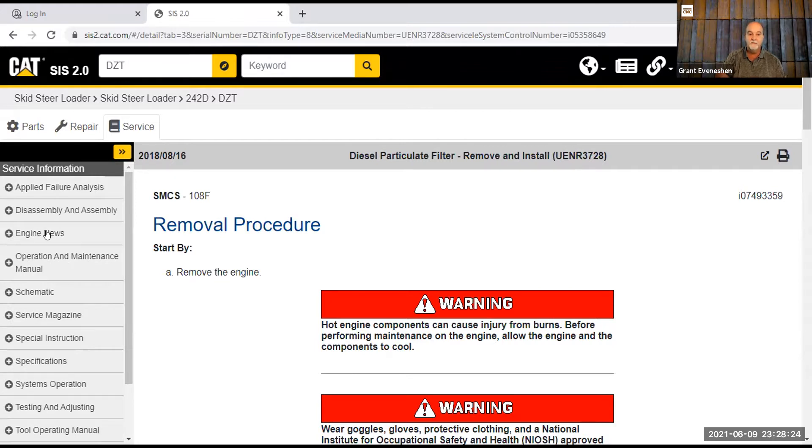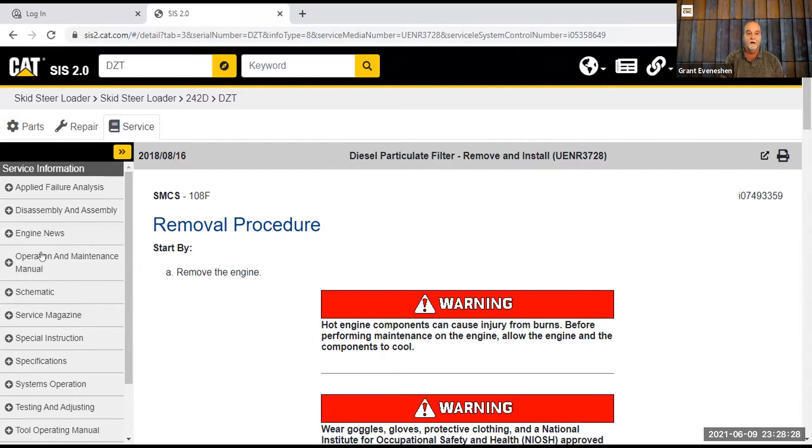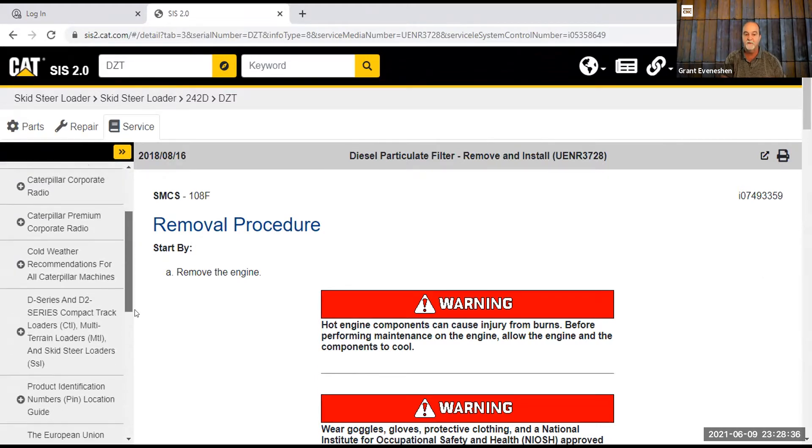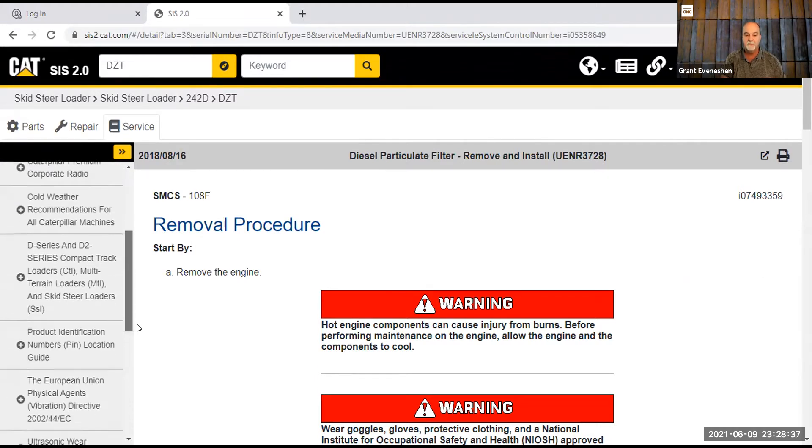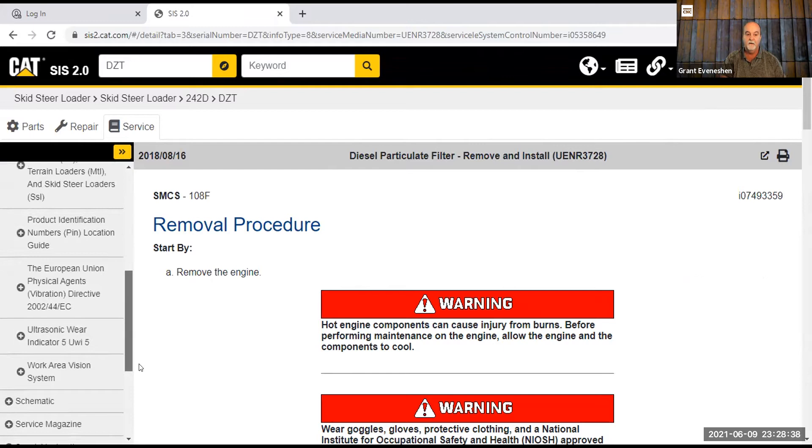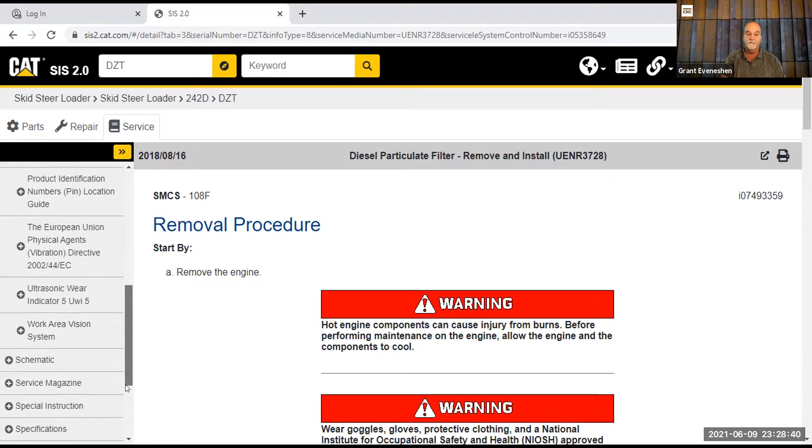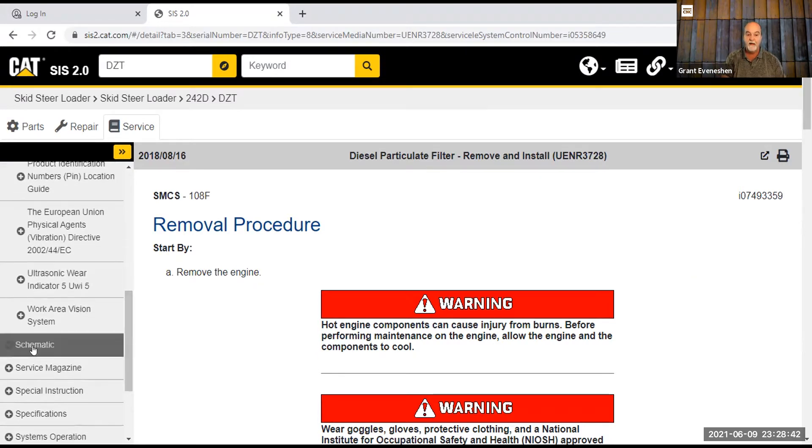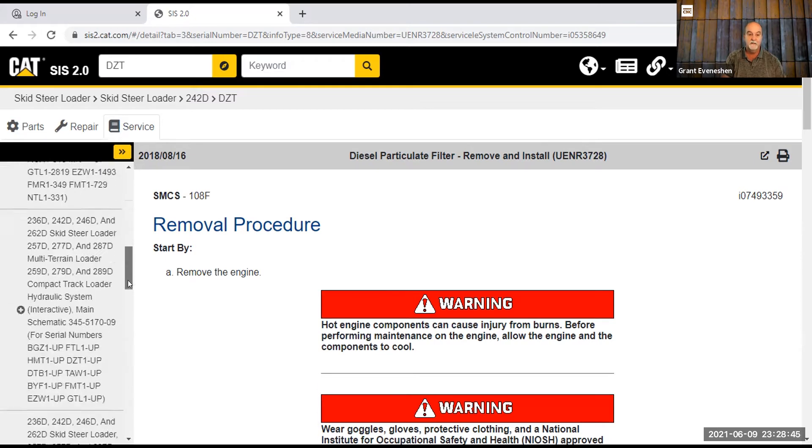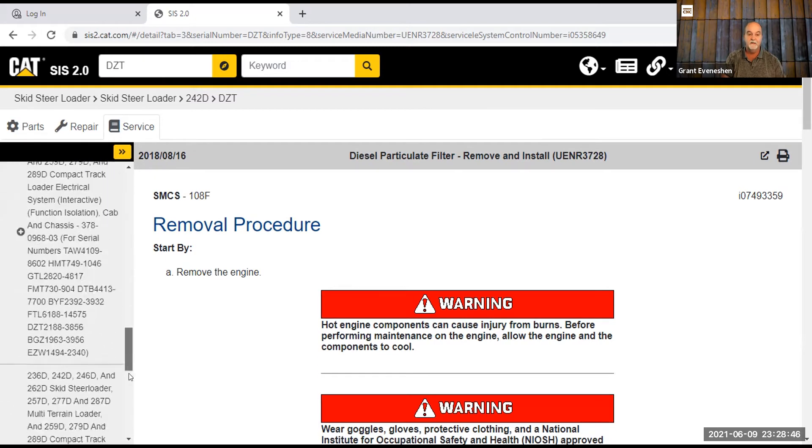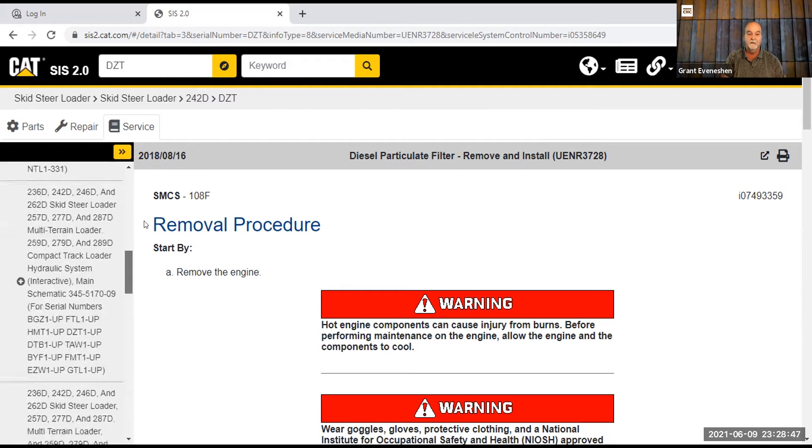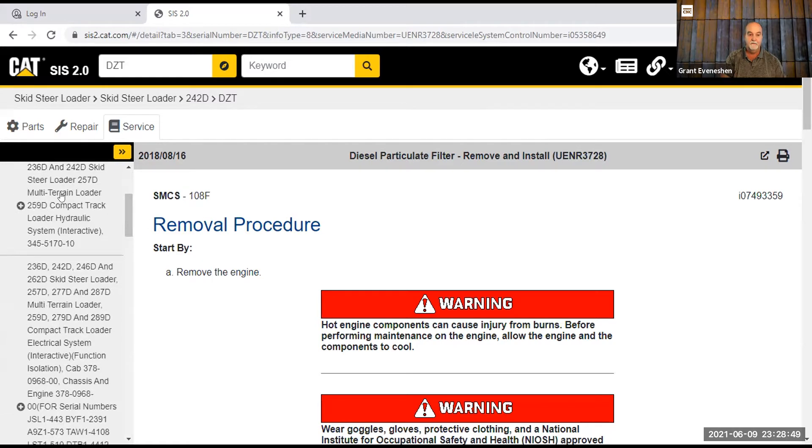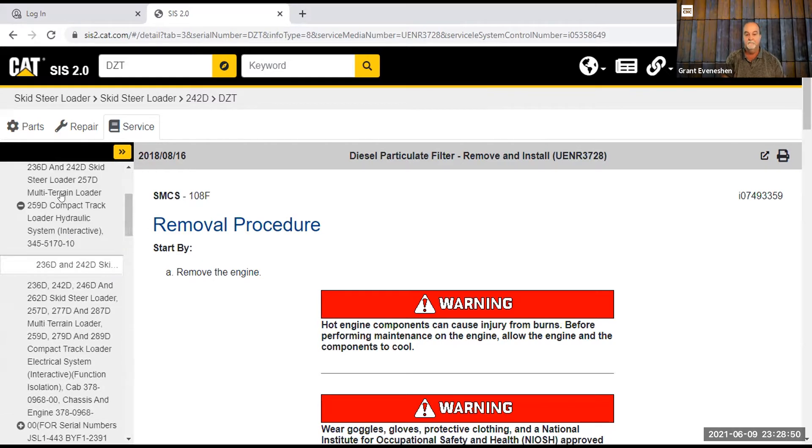Truck engine news. I always say truck engine news because I'm a truck mechanic. Sorry about that. Operation and maintenance manual is right there. Cold weather recommendations for Caterpillar machines, work area vision system, stuff like that. Schematic. Lots of people want schematics. So let's see what they've got here. Let's try this thing.